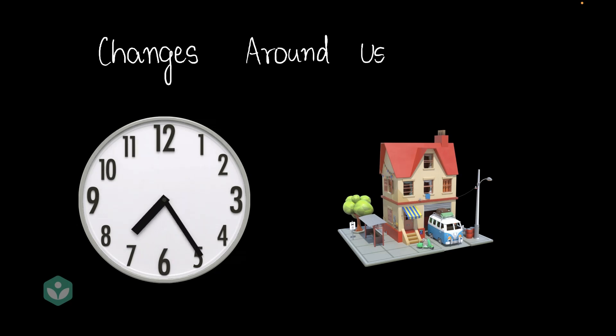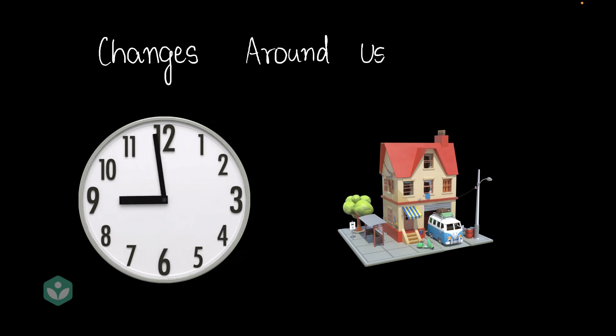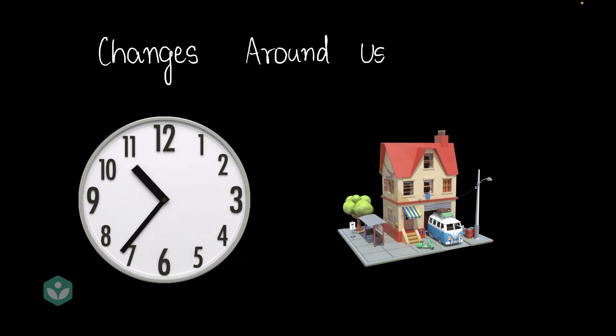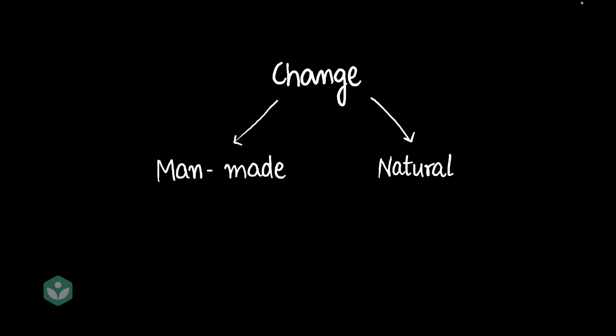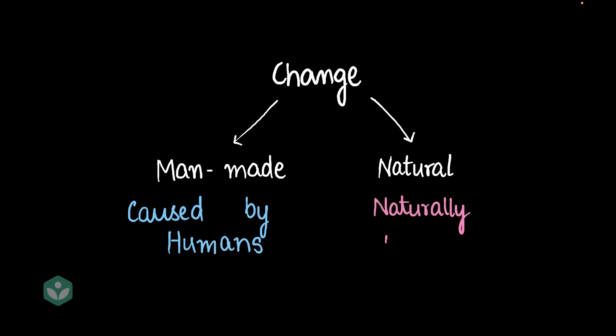There are different types of changes and there are different ways of classifying changes into different types. One of the simplest ways of classifying changes is into man-made changes and natural changes. Man-made changes are changes that humans have done. Natural changes are changes that happen naturally. They occur automatically in the world around us.